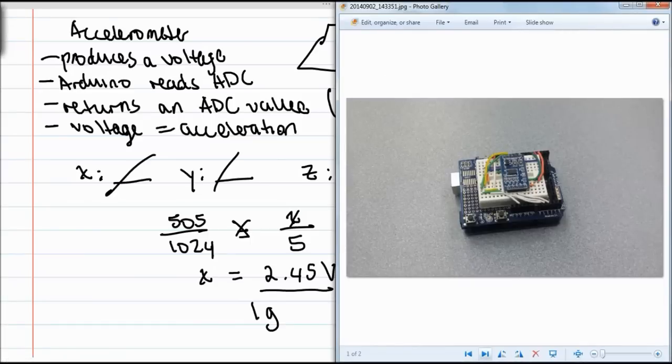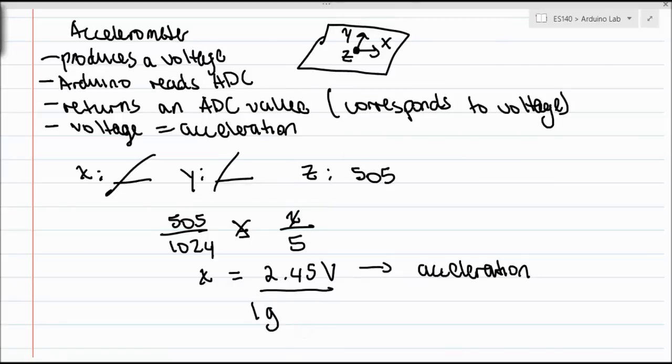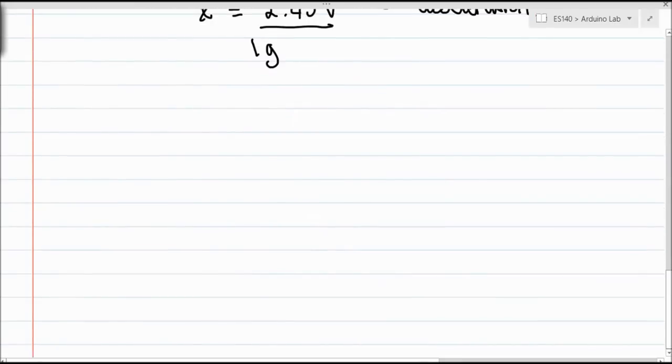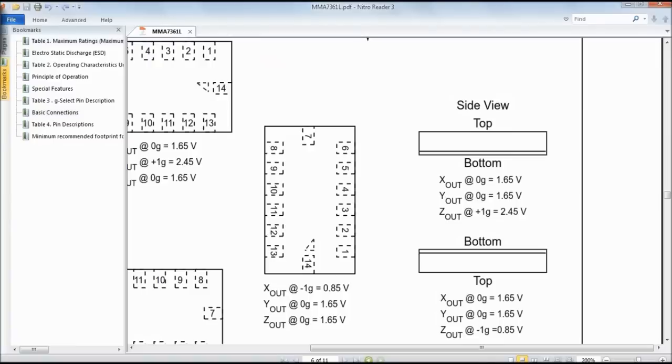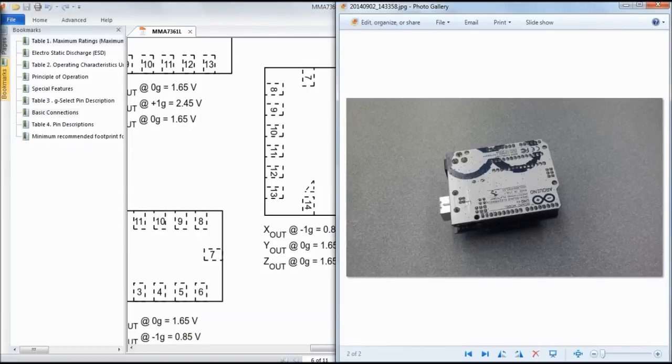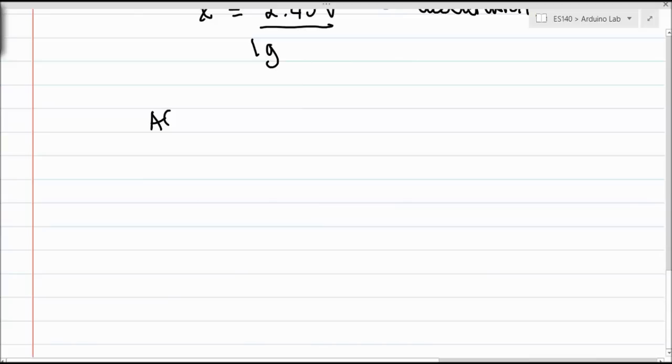The next part of the lab, you're supposed to flip it upside down. We didn't exactly get to that, so I'll just do that real quick right now. The voltage that we should be experiencing in this orientation should be 0.85 volts. We did this here with the Arduino upside down and the accelerometer upside down. Then we read the value from the ADC. The ADC is going to give us a value somewhere around 180 to 170. Like I said, it's not exactly accurate.